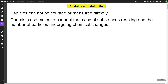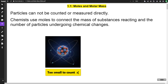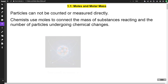In this lesson we're going to talk about moles and molar mass. This should be a review from either chemistry or honors chemistry — it's intended for an AP classroom. We can't count particles or measure them directly. Atoms are really small and it would take forever to count all of them. So we use the concept of a mole to connect the mass of substances reacting and the number of particles undergoing chemical changes.